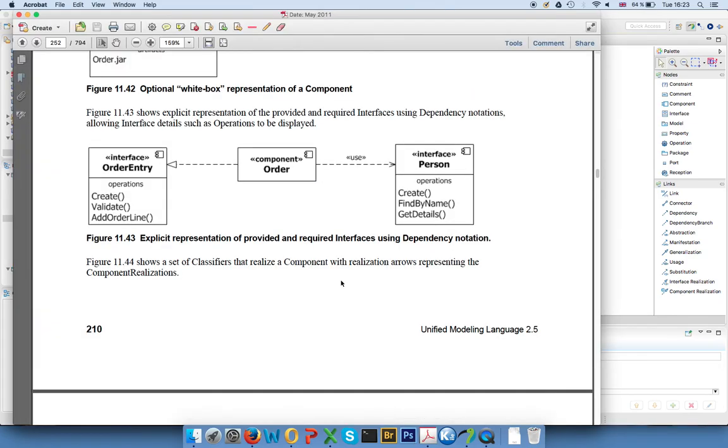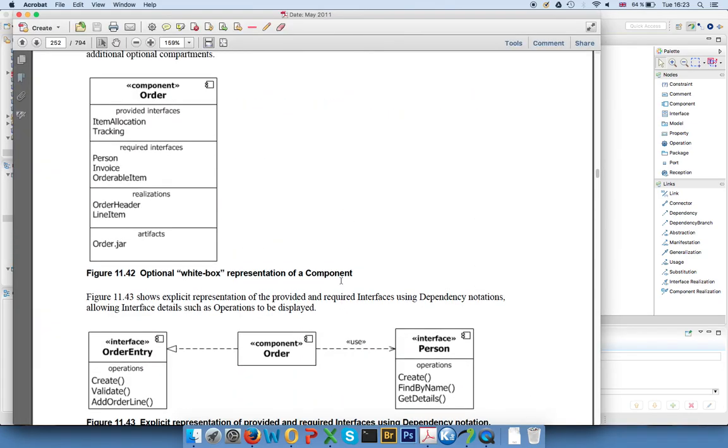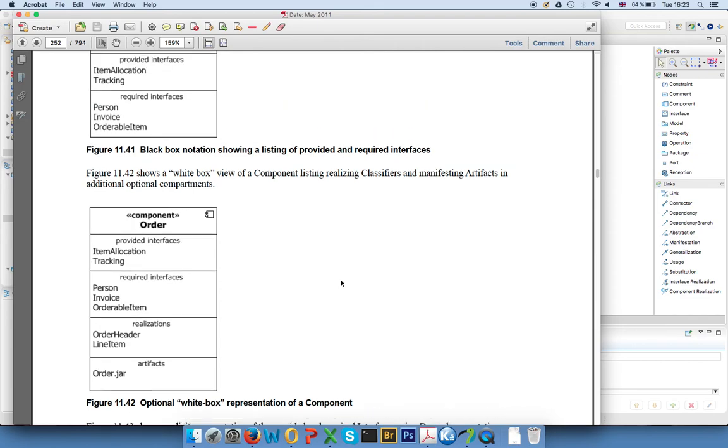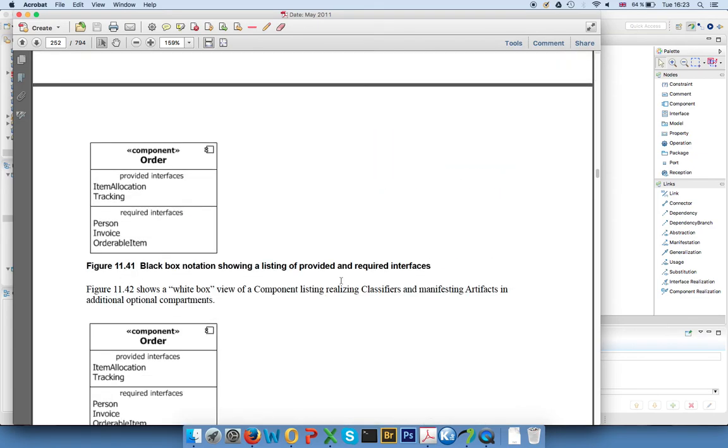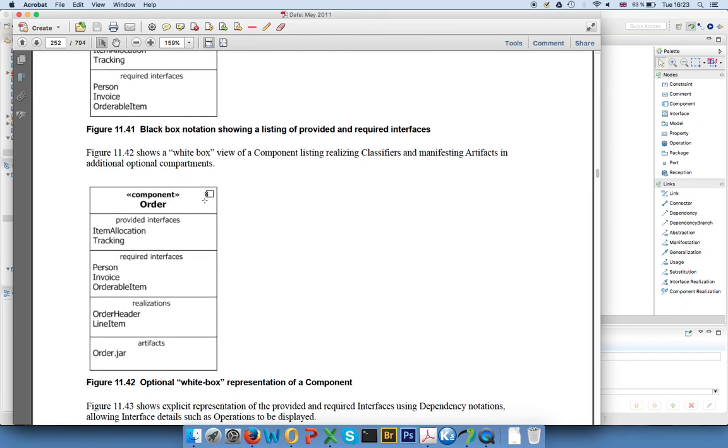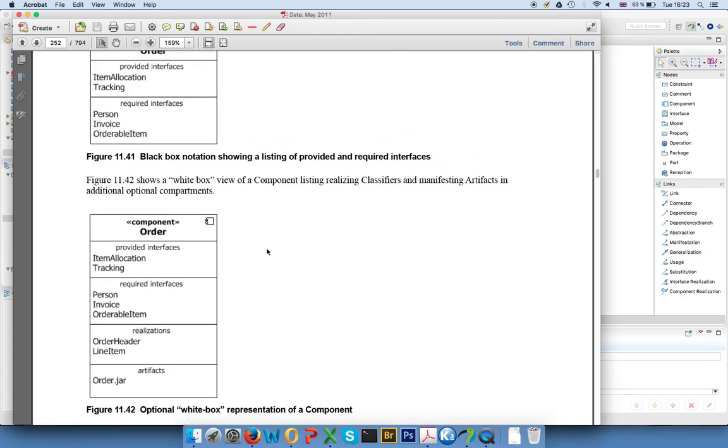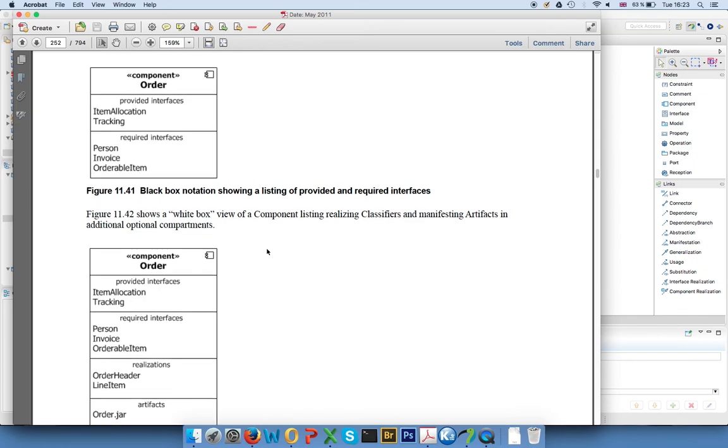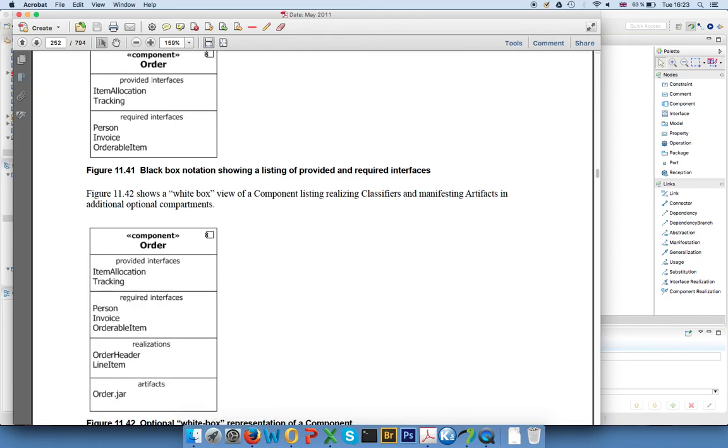And this is basically all I will go into detail here. There are other views for components that the standard specifies. For example, you can have this one here where a component basically has a list of all the provided required interfaces or even the realizations or artifacts that are deployed on the components and so on. But these are only partly enabled in Papyrus, so you don't see the provided required interfaces as a list as far as I know, so we'll skip them here.